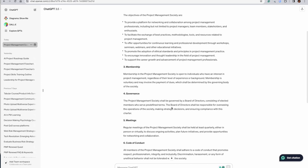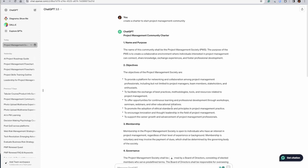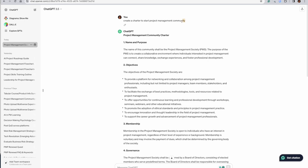So here, if I look at ChatGPT-3, project management community charter name and purpose - the name of this community shall be PMS, not very imaginative. The PMS is to create a collaborative environment, connect, share knowledge, exchange experiences and foster professional growth. Understand, I have not given any context to ChatGPT as of now. This is pretty nice given that I haven't given any further context.